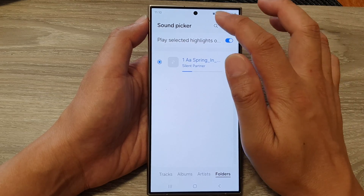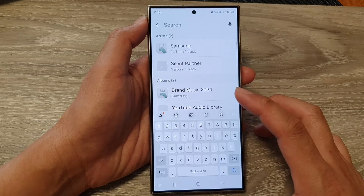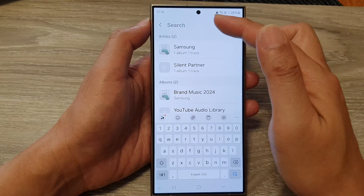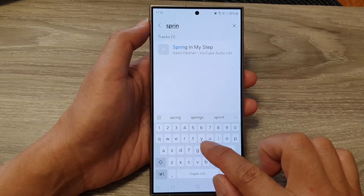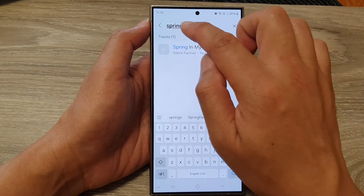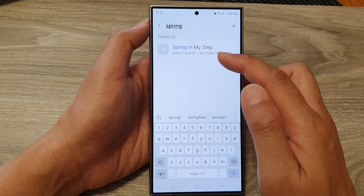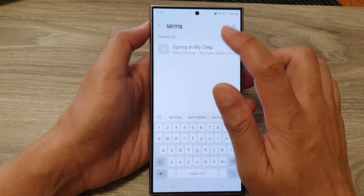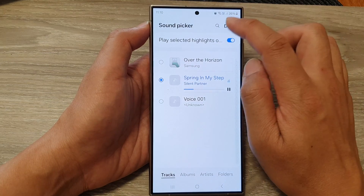You can also use the Search button. If you have a lot of songs or a large library on your device, you can use the search function. For example, I know part of the song's name is 'Spring,' so I type in 'spring' and it will filter your songs in the list. Then just tap on the song and tap Done.